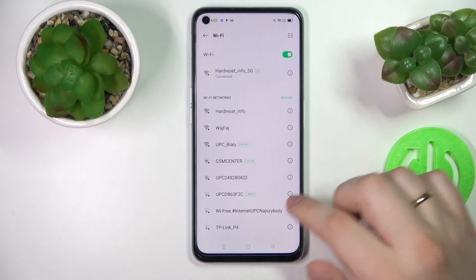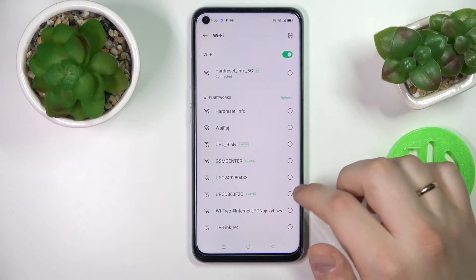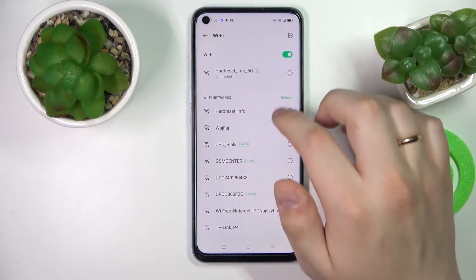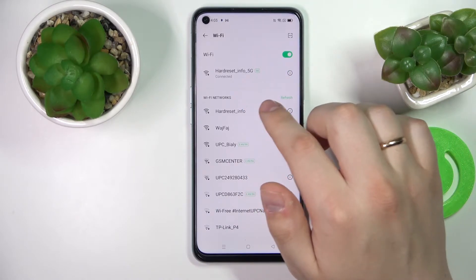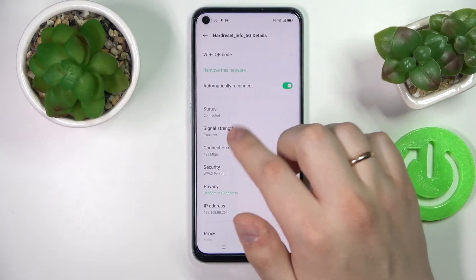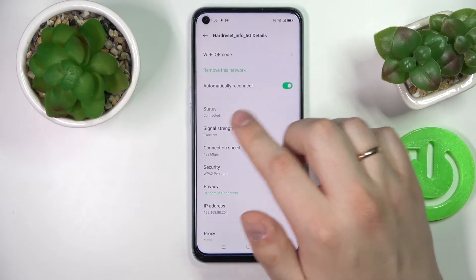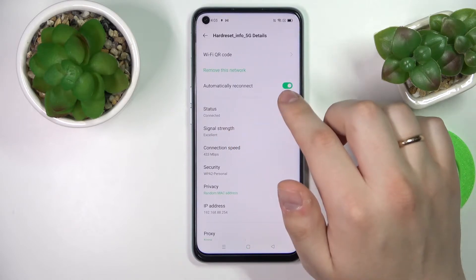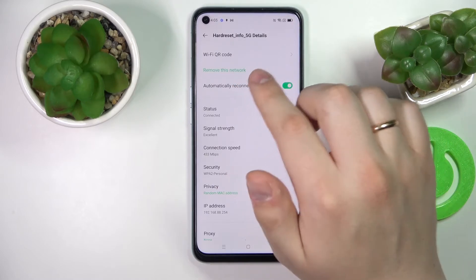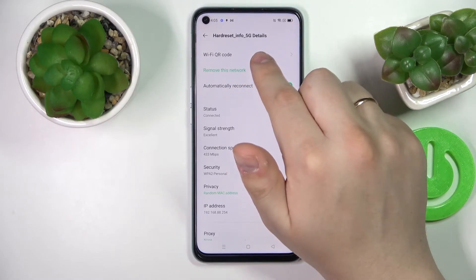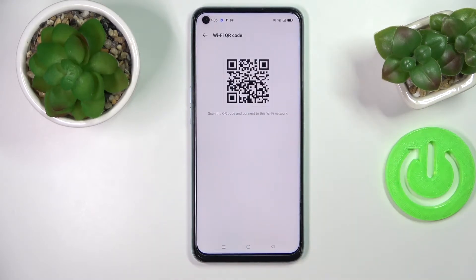In the Wi-Fi settings, choose the network that you would like to share the password of and tap on it in order for the network details to open. In the network details, look for the Wi-Fi QR code section and tap on it.